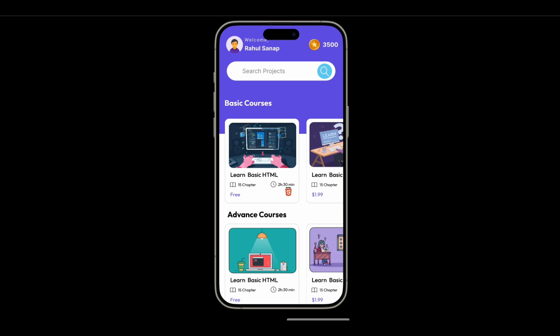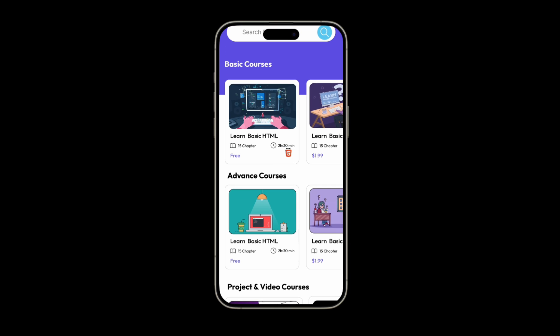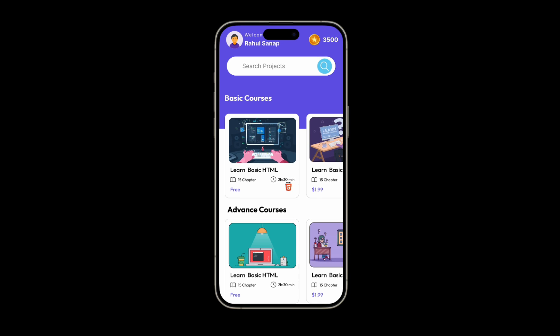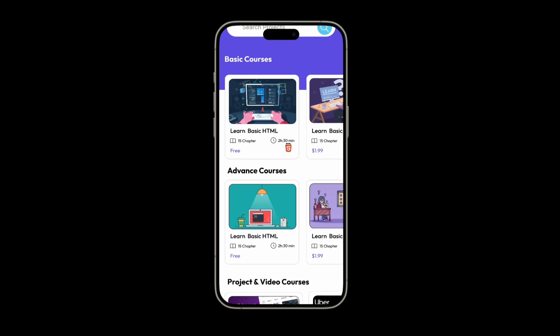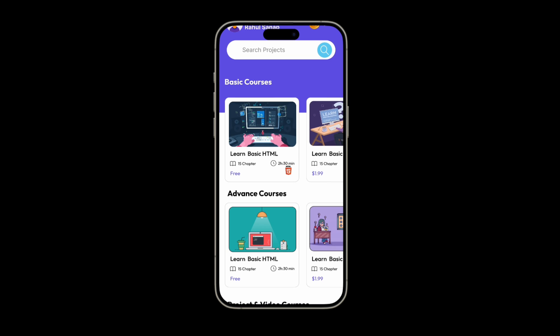On the home page, at the top you will see the user's login profile picture along with their name, and on the right-hand side it will show the user's points or coins. Then we have a beautiful search bar where the user can search for courses, and below that we have basic courses listing and advanced courses listing — each card is a horizontal scroll so you can scroll horizontally.